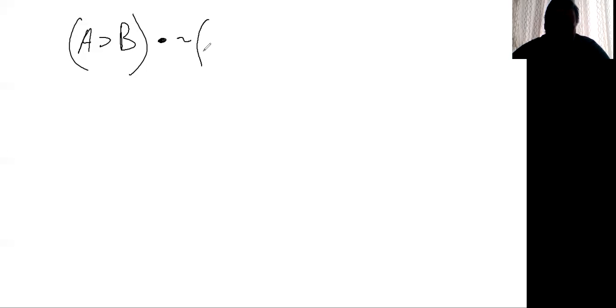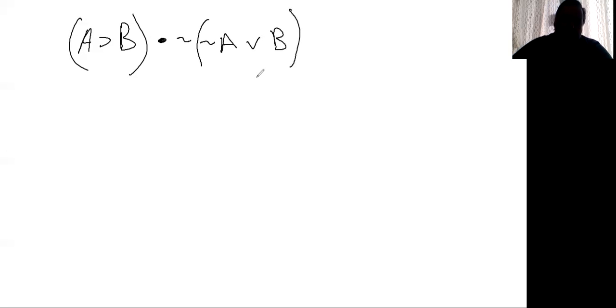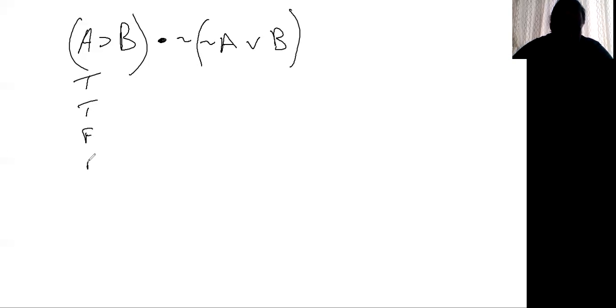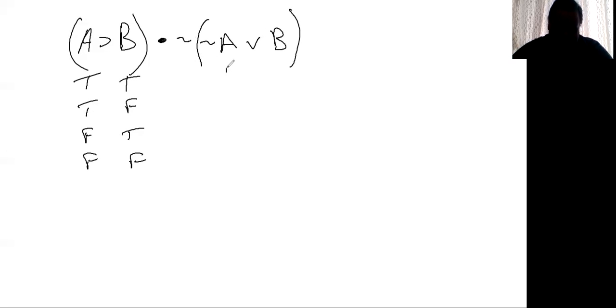Now if you have something like A horseshoe, true, B, and let's see, tilde, tilde A wedge B. What you'll find is we can do this one. So we're going to need how many lines? There's two letters. So you need four, true, true, false, false. And you have true, false, true, false. And A was T, T, F, F. So we go T, T, F, F. And B is true, false, true, false.